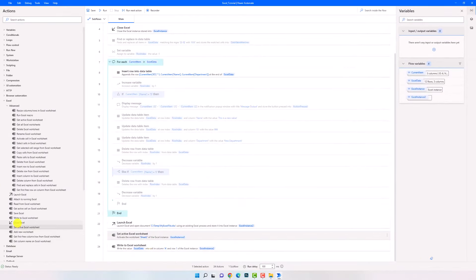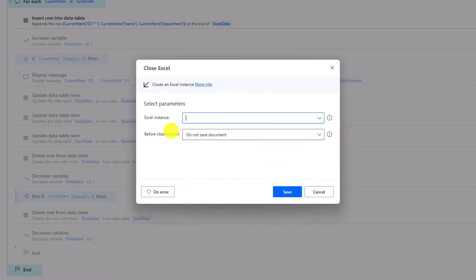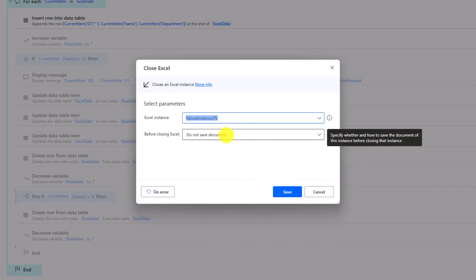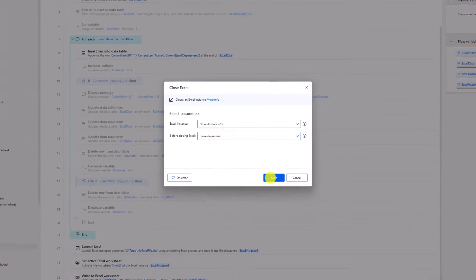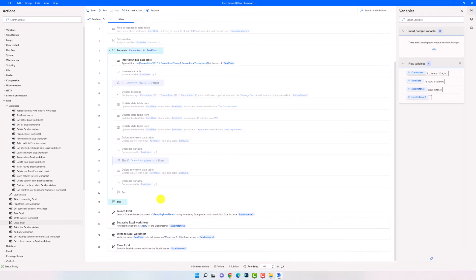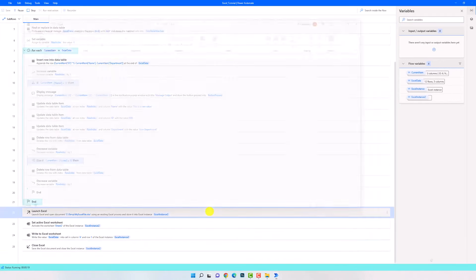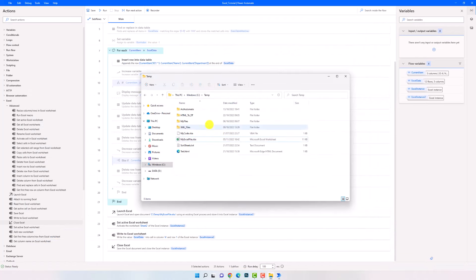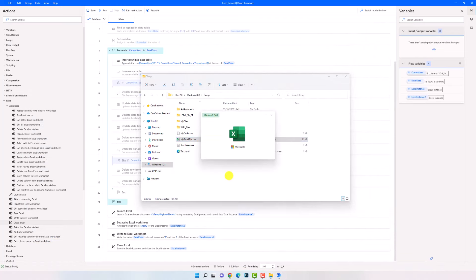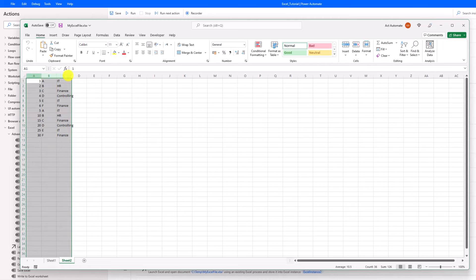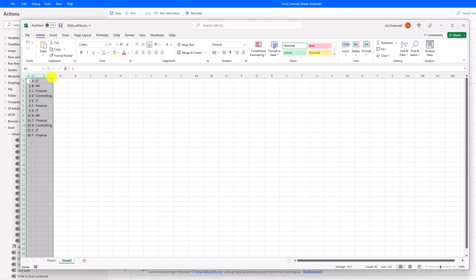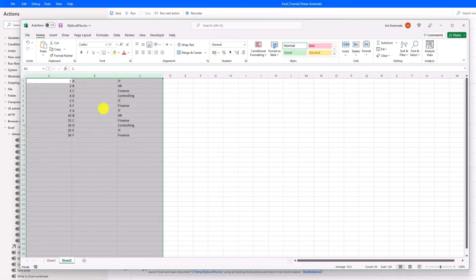The last thing we have to do is to close the Excel file after writing the table. Here I also select the Excel instance, and this time I want to save the document before closing because I entered new data. Let's execute the process. The execution is finished. Let's check the Excel file. I am here in Sheet 2. As you see, we have the table in Excel — it's the new modified table. It consists of 3 columns, but we don't have the column names in the first row. I will show you how to add the column names to the table.